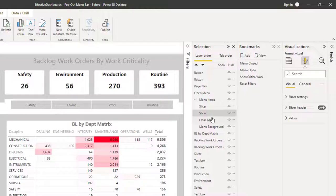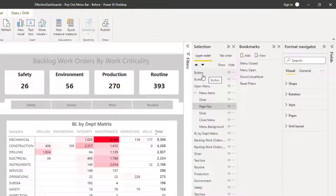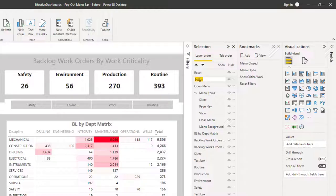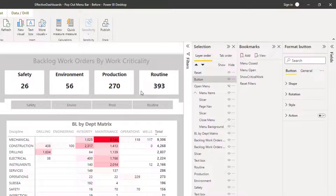I'll pull in this other slicer, I'll pull in the page navigation, I'm going to pull in this button here which I'm going to rename 'reset', and I'm going to pull in this button here — we can see that's been selected — that is going to be the critical work button. So let's pull these in as well.